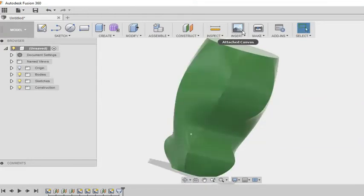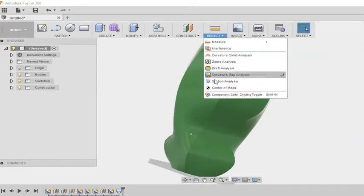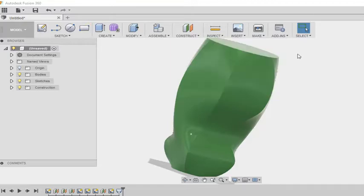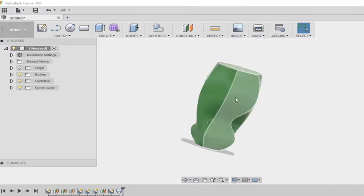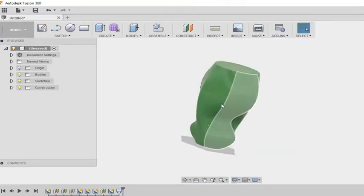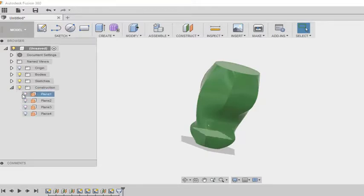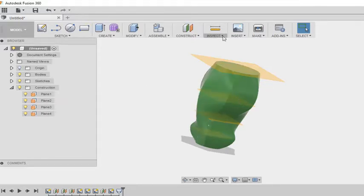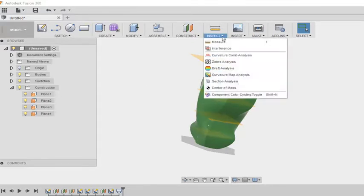Under inspect I have a tool called section analysis. Using this tool I am trying to understand the cross section of this figure at each plane. Here in the construction you can see I am highlighting all these planes. At each plane there is a different cross section.